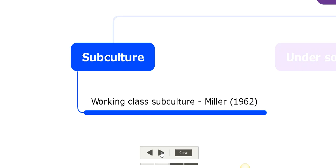He said that persons who belong to the working class subculture tend to have certain specific characteristics: they tend to be mostly associated with trouble, toughness, smartness, excitement, fate, and autonomy.